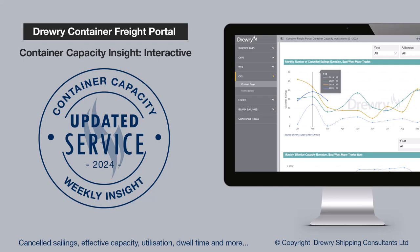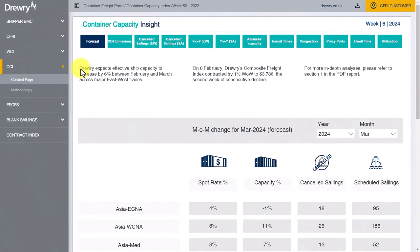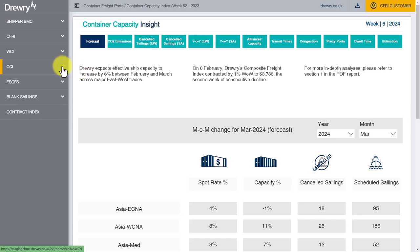Further to the Weekly Insight PDF reports and data annexes provided in Excel, subscribers to our Container Capacity Insight, or CCI, also have complimentary access to an interactive version of the service through Drury's Container Freight Portal. Within the Container Freight Portal, select the CCI option in the left-hand menu listing.